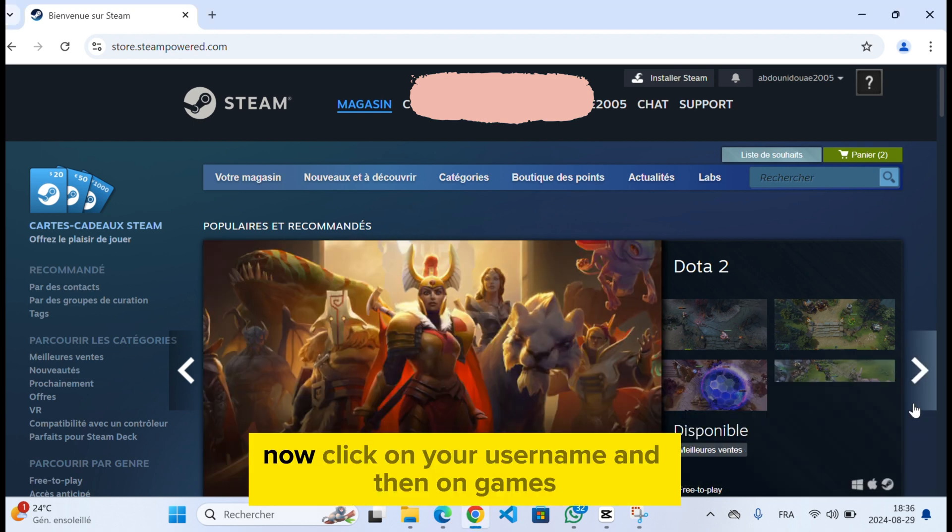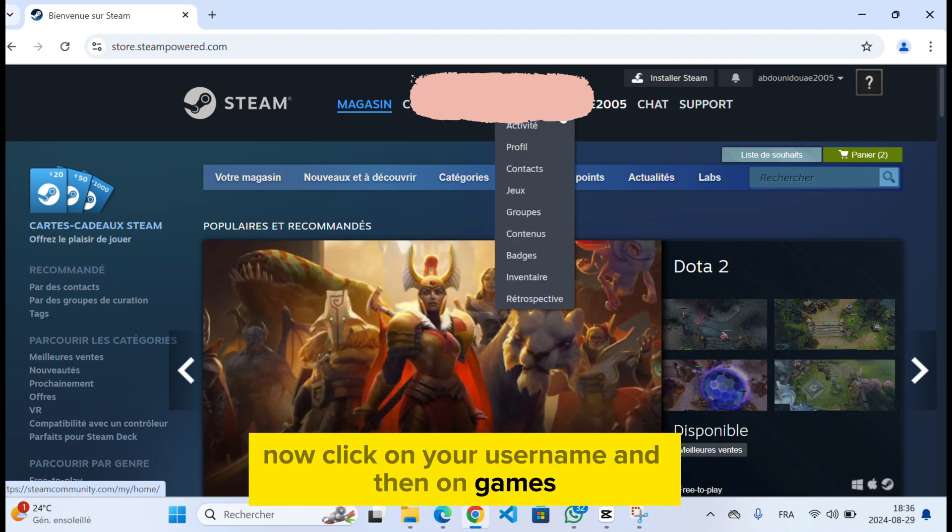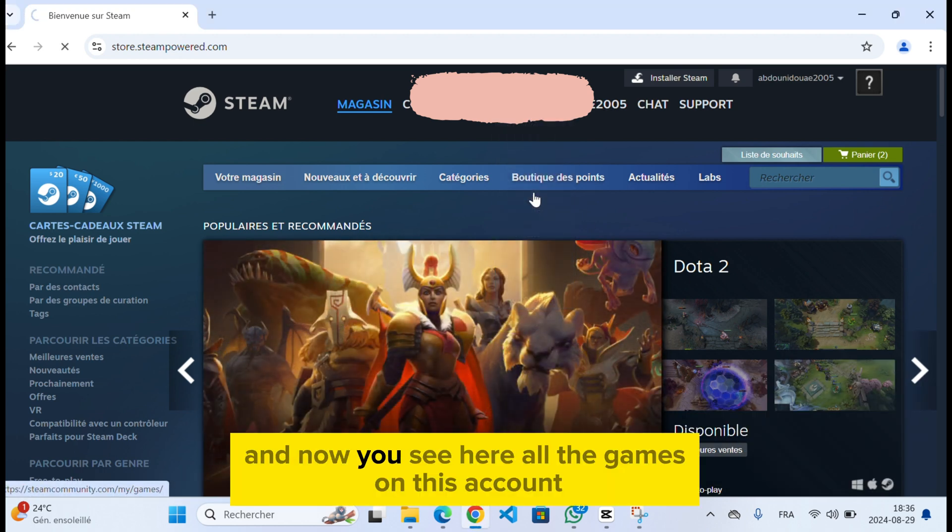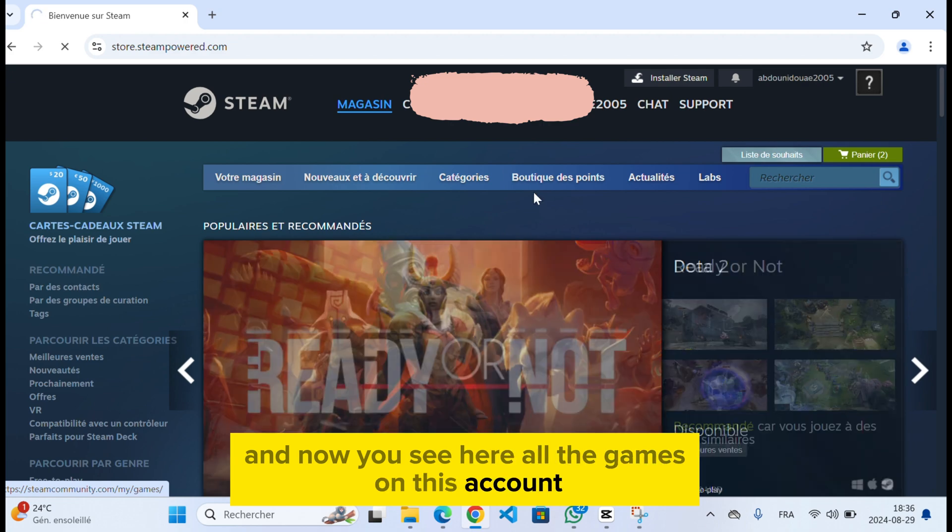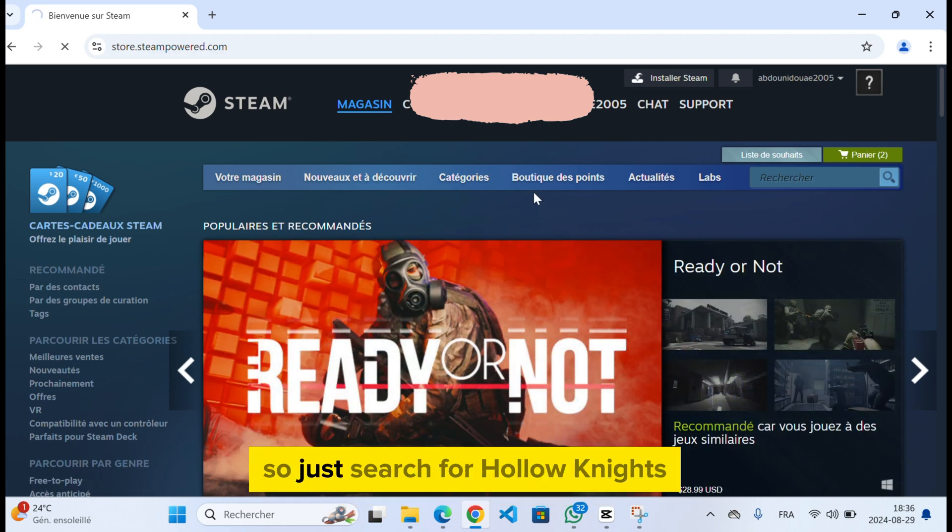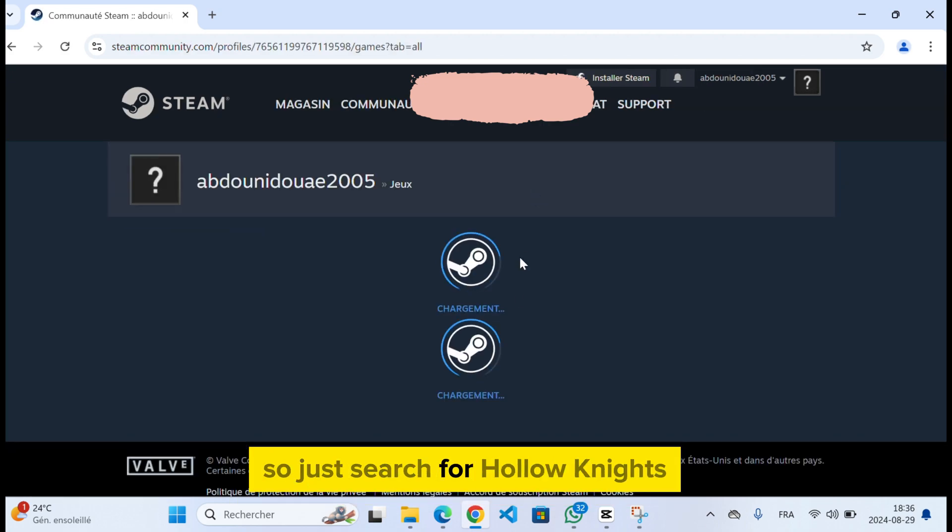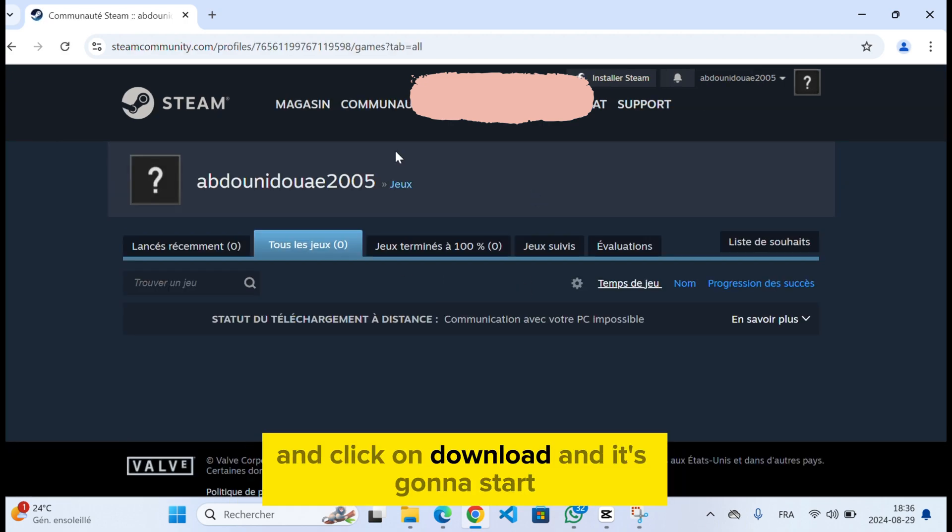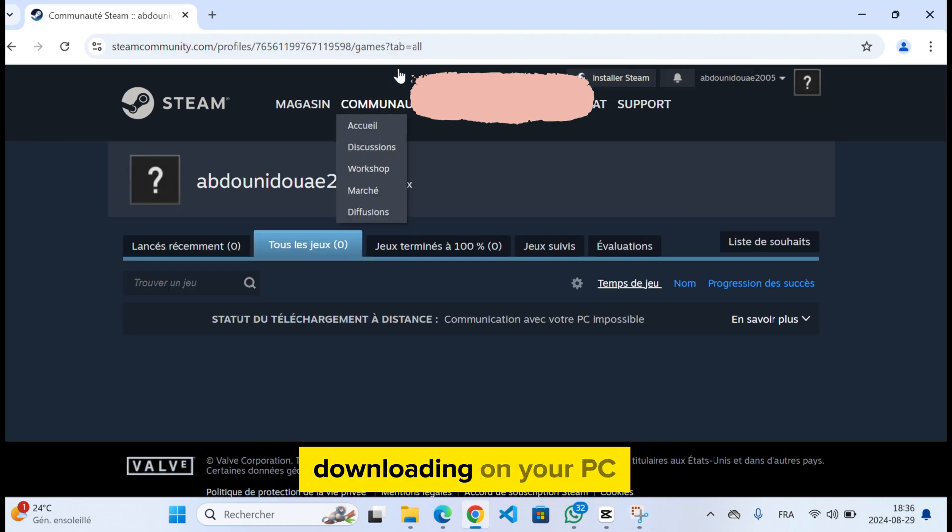Now click on your username and then on games. And now you see here all the games on this account, so just search for Hollow Knight and click on download and it's gonna start downloading on your PC.